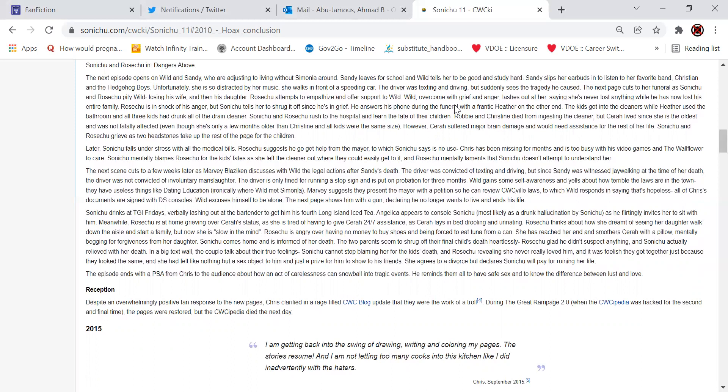He answers his phone during the funeral with a frantic Heather on the other end. The kids got into the cleaners while Heather used the bathroom, and all three kids had drunk all of the drain cleaner. Sonichu and Rose Chu rush to the hospital and learn to fate their children. Robbie and Christine died from ingesting the cleaner, but Sarah lived since she's the oldest and was not readily affected, even though she's only a few months older than Christine, and all the kids were the same size. However, Sarah suffered major brain damage and would need assistance for the rest of her life. Sonichu and Rose Chu grieve as two headstones take up the rest of the page for the two children.